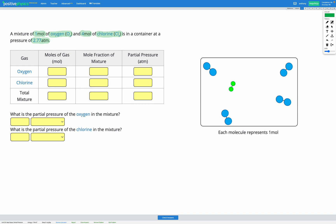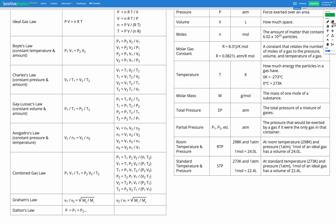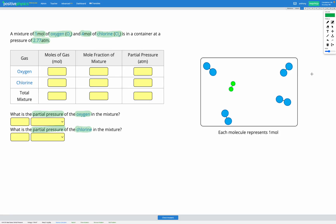We have one mole of oxygen and four moles of chlorine. Our goal is to figure out the partial pressure of oxygen and the partial pressure of chlorine in the mixture. On our gases reference sheet, Dalton's law states that the total pressure is equal to the sum of the partial pressures: P1 plus P2, or more if we had additional gas types. In this question we only have two different types of gas, so I just need P1 plus P2.